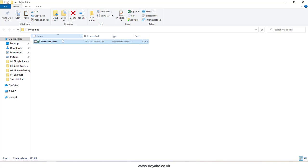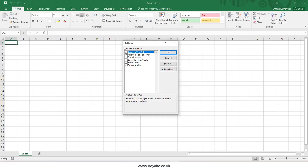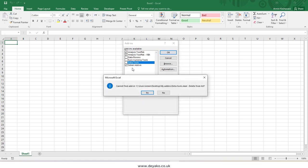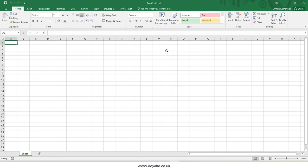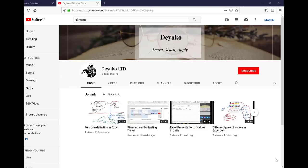If you don't want to delete the file, you can change its location or rename it. For example, I rename it to 'Extra Tools Old.' Then when I go back to my Excel add-ins list and click on Extra Tools, Excel says it cannot find the add-in and asks if I want to delete it from the list. I say yes, and then it is removed from the list. So this is how you can install or remove add-ins in Microsoft Excel. I hope it's useful for you.